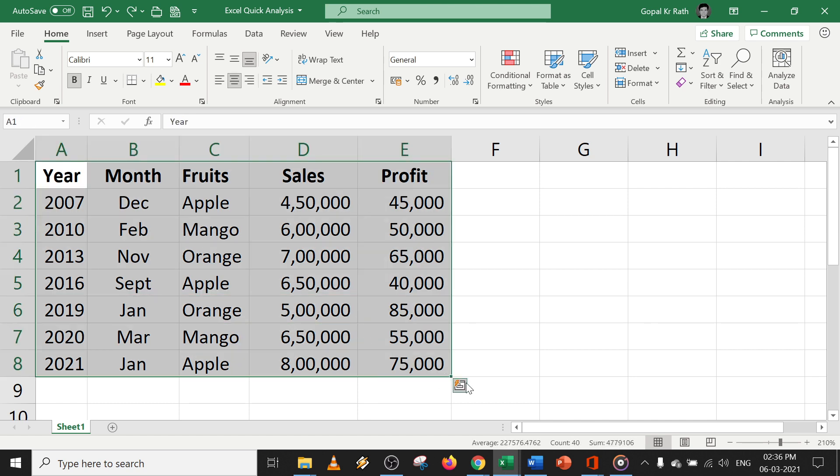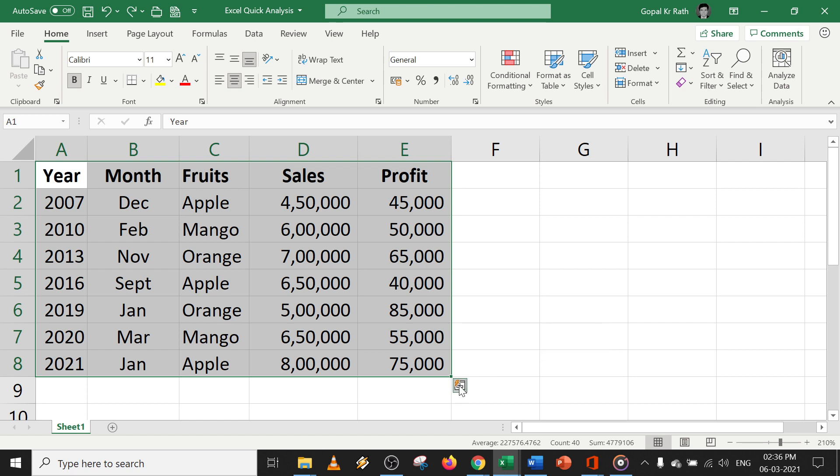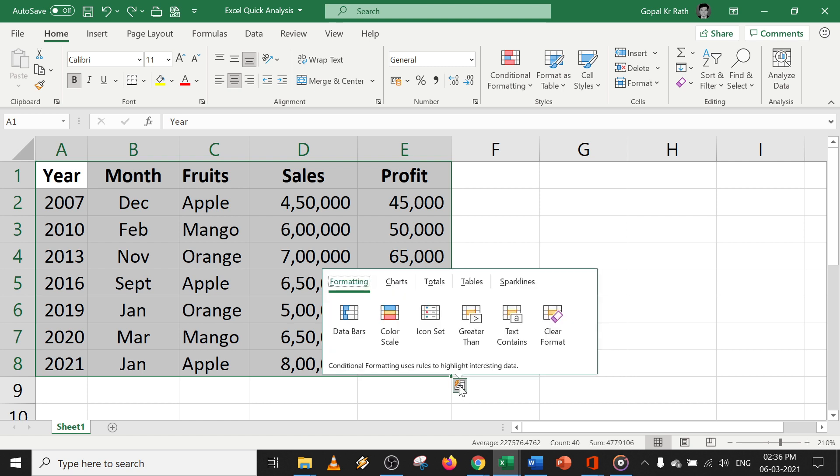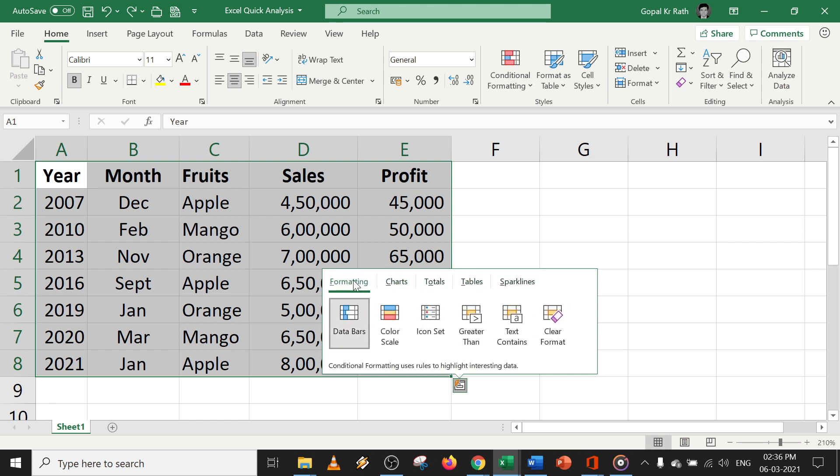Then on the bottom right, you can find quick analysis, or you can use the shortcut Control plus Q. Once you have selected the data, you can click on this icon and you have a lot of features you can do in a fraction of seconds.